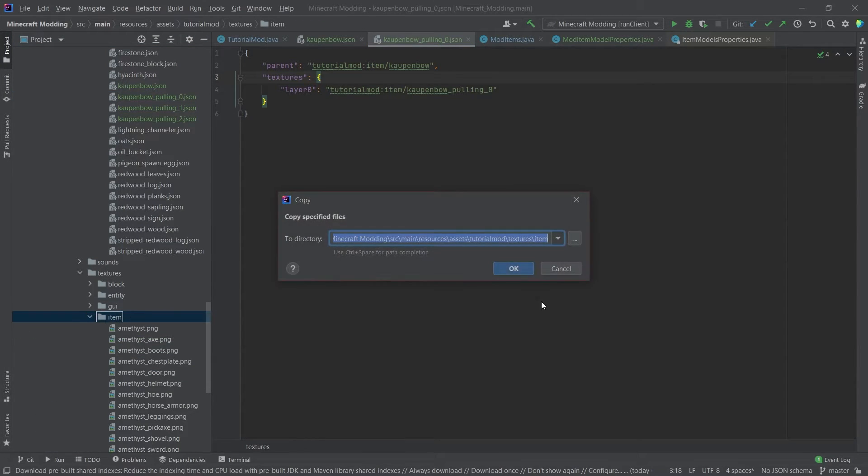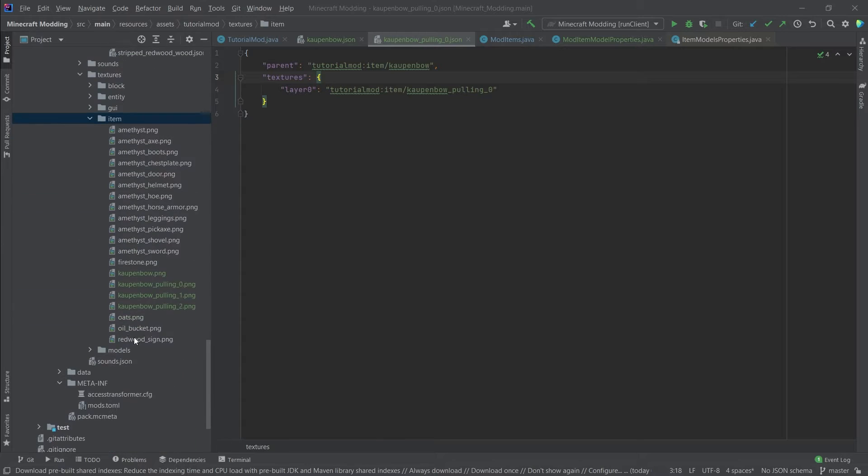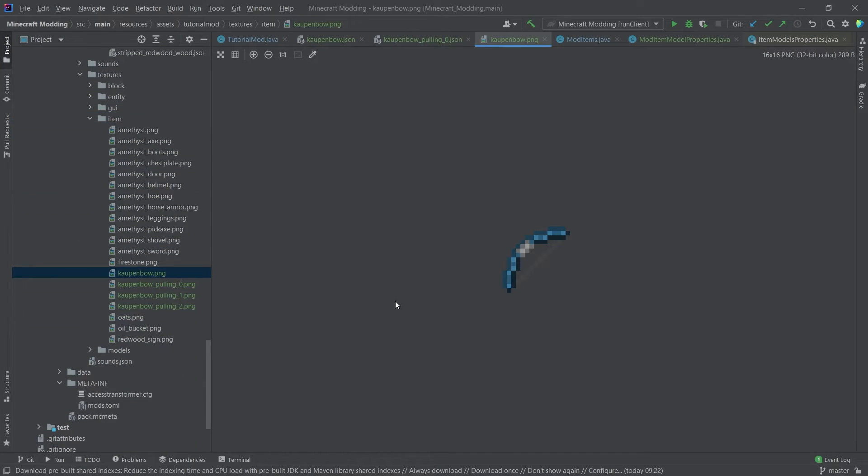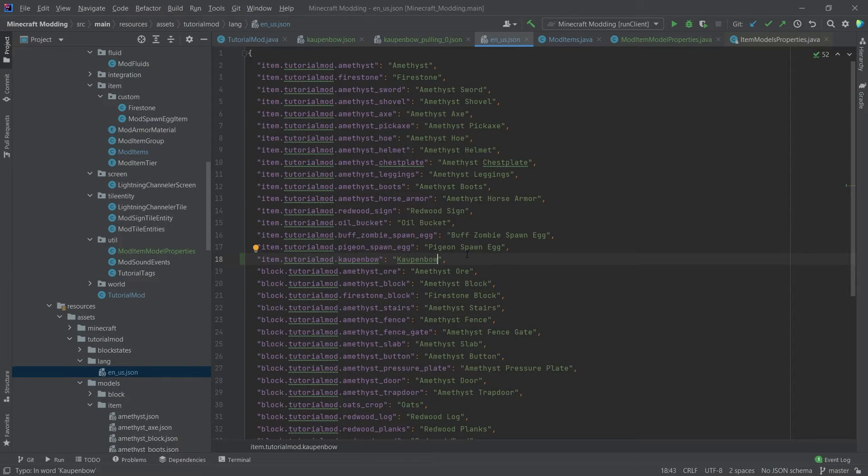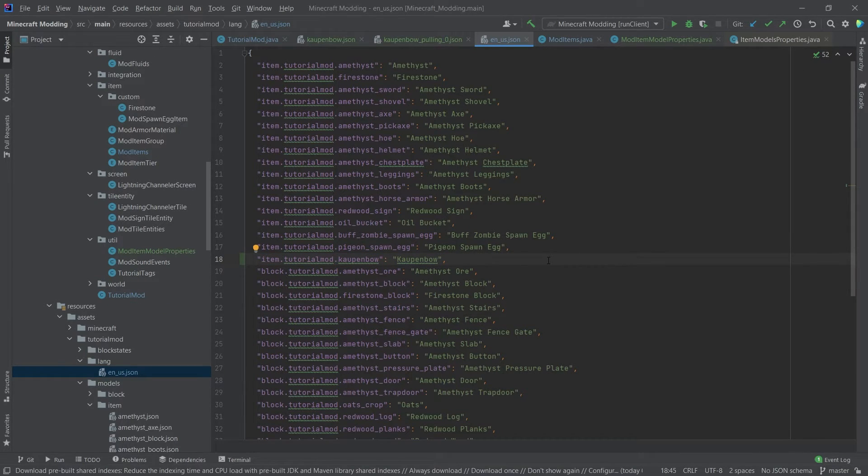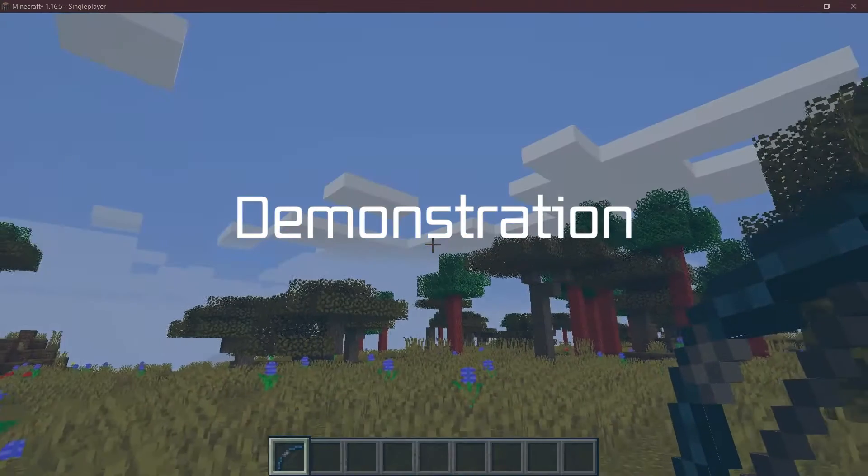So once again, those are all available in the GitHub repository as well. And once again, a special thanks to nano attack for actually making this texture. It actually is really nice. Right, last but not least, let's not forget to add the translation to the en underscore us adjacent file. And after having added all of that, let's see if it works.